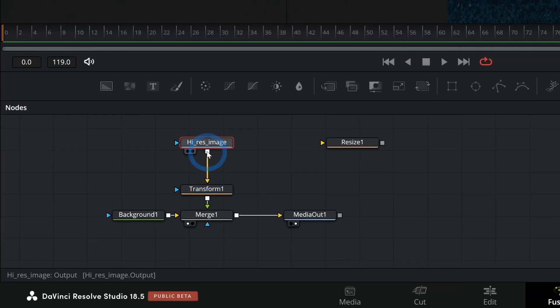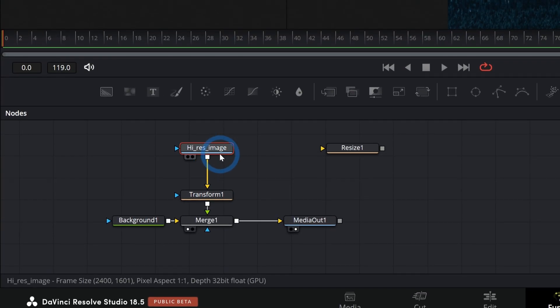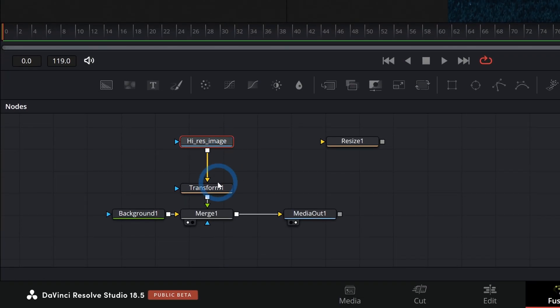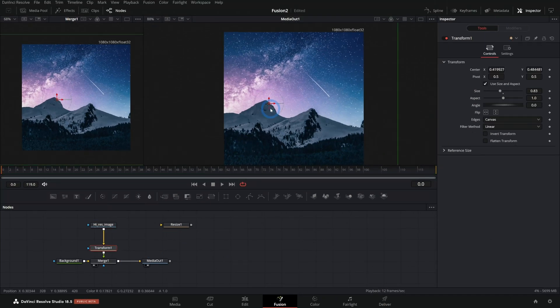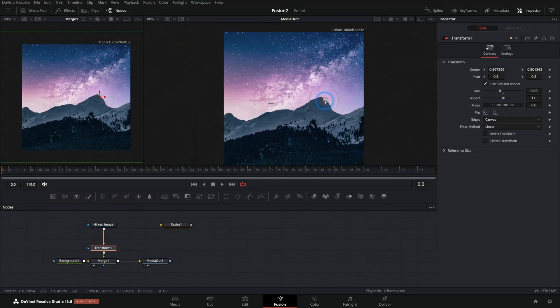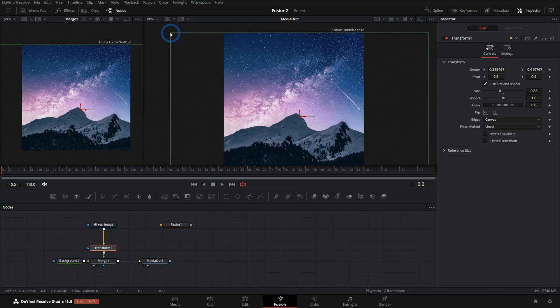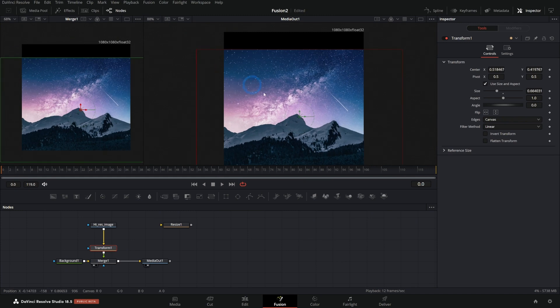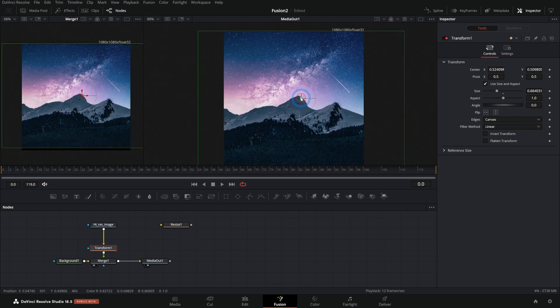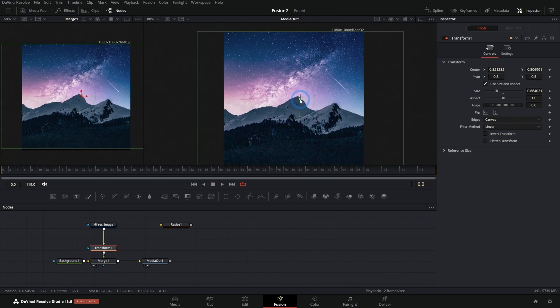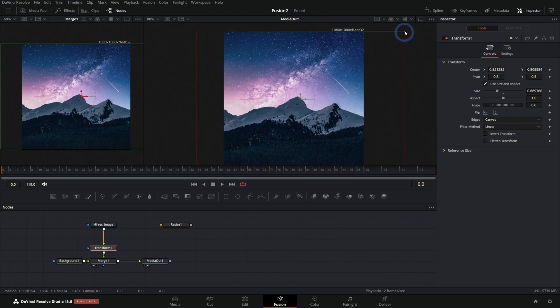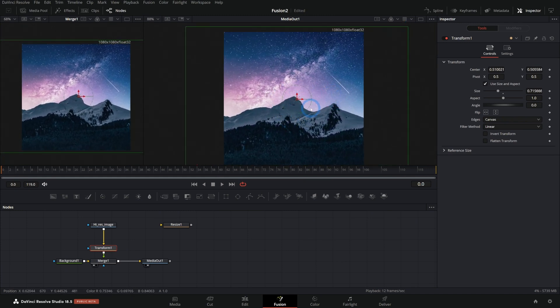But honestly, 99% of the time, I'll just put a high res image with the transform over a background so that I have a lot of control over what part of the image I see and how big it is. And it's kind of a lot more intuitive controls than a crop. It's just kind of putting it where I want it to be.